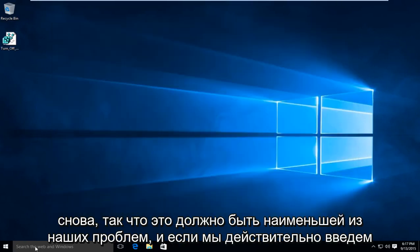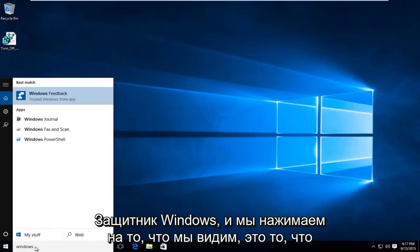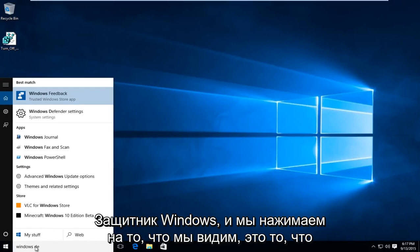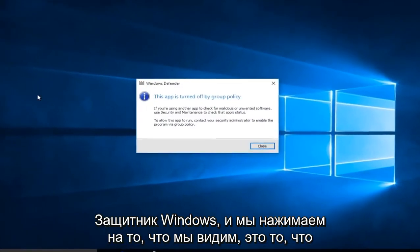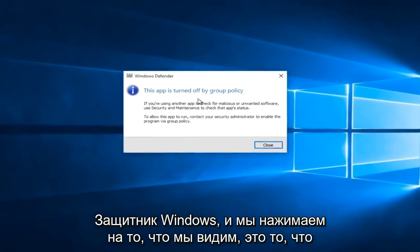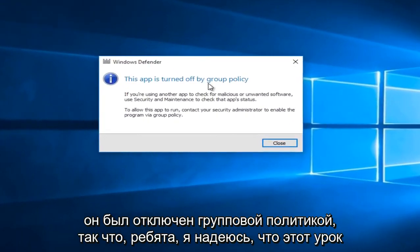And if we actually type in Windows Defender and click on that, what we see is that it was turned off by Group Policy.